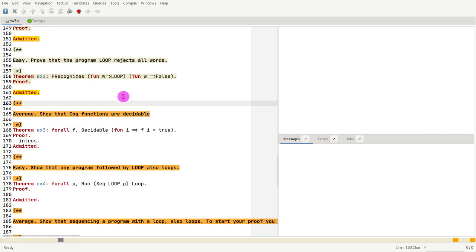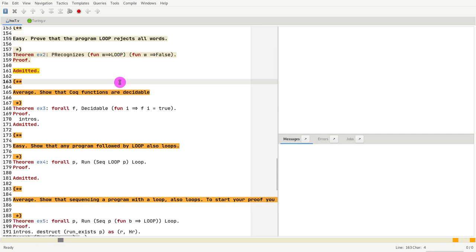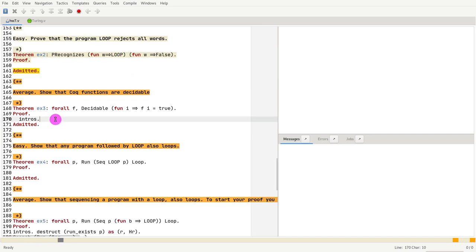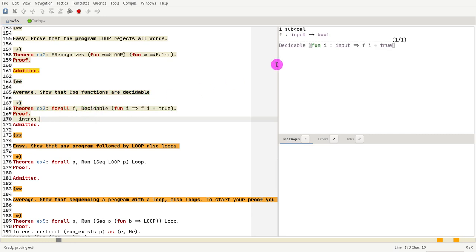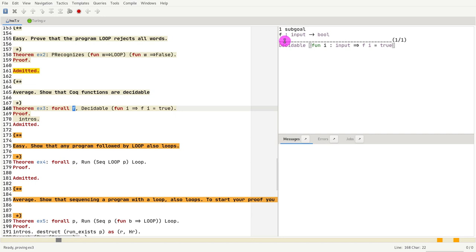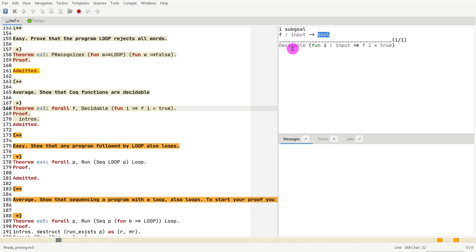Third exercise is to show something that is interesting, which is to say that Coq functions - see here - so f is a something that takes an input and returns a boolean. As you know, in Coq functions do not loop, right? You have to be able to - the proof assistant has to be able to know for all inputs that your function, your definitions, terminate. So they cannot loop forever.